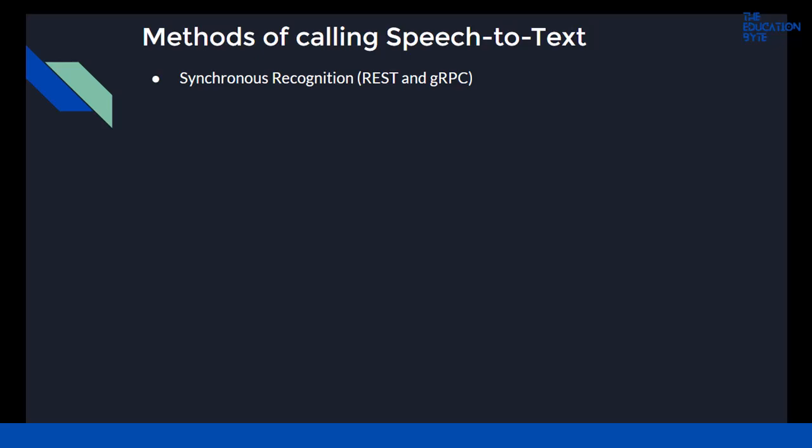The second method is asynchronous recognition, which also supports REST and gRPC. This sends audio data to the speech-to-text API and initiates a long-running operation. Using this operation, you can periodically poll for recognition results. You can use an asynchronous request for audio data of any duration, up to 480 minutes.